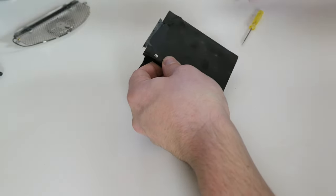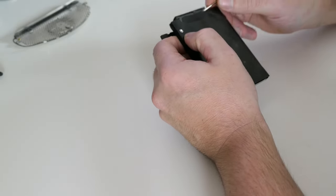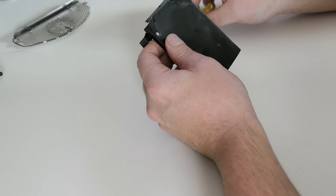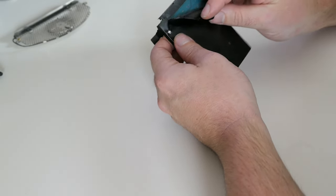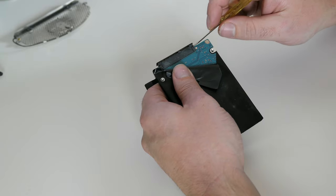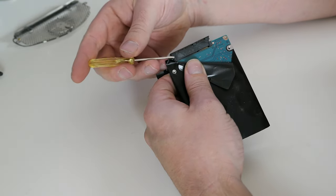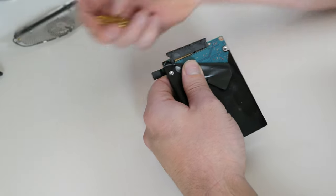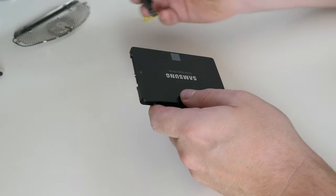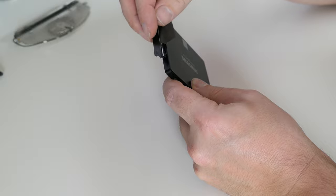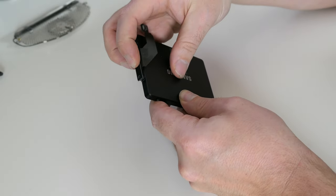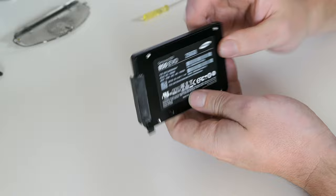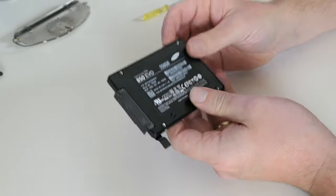The SATA connector is taped to the black protective film which is around the hard disk so before you can get the connector out we need to remove that piece of tape first. Then we can simply put it on the SSD and fix those two screws on it as well.